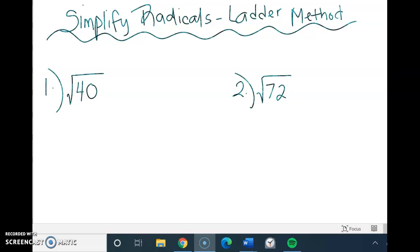Hey guys, today I'm going to show you how to simplify a radical using the ladder method. The ladder method is great if you struggle with your perfect squares. It's just a simpler way to simplify a radical, and you're still going to get the same exact answer as if you were to use the perfect square method.